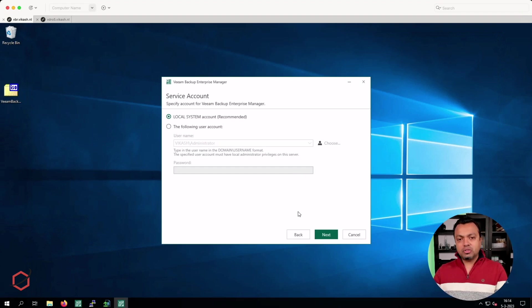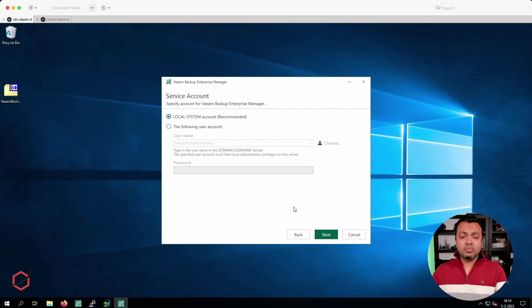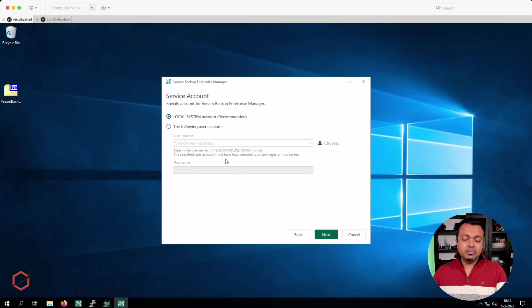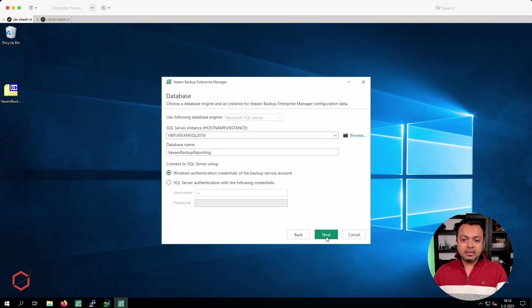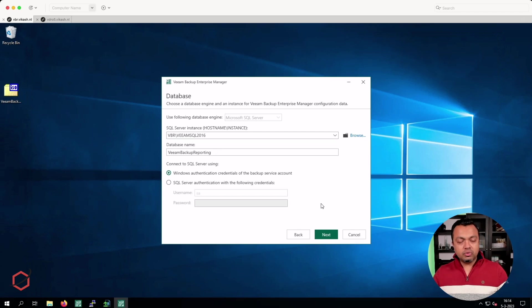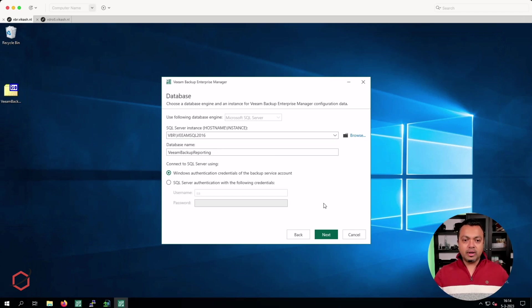I am not using a specific service account here — the software in my lab environment is running with the local default settings. In your case, maybe you have a specific service account you need to specify here in order to do the upgrade. Make sure you check that and click on next. From the database perspective I will not change anything for now. We know that version 12 can also run on PostgreSQL. We will leave it as is — click on next.